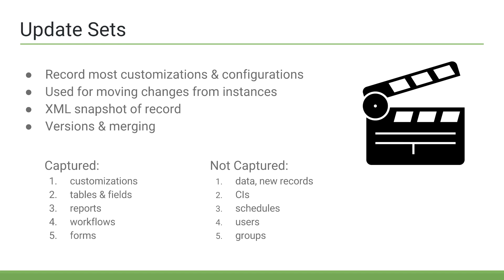So, what is not captured? Well, data is not captured. Such as new records in an incident table or a change table. So, new incidents, new problems, new users, new groups, all of these are not captured. New CIs are not captured in the CMDB, and schedules are not captured either.